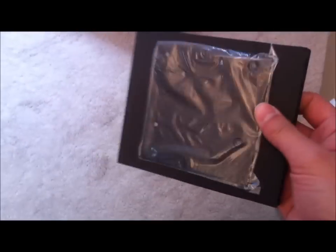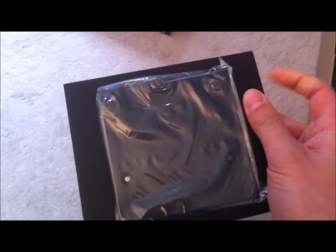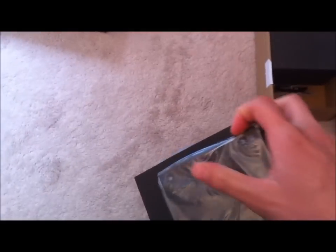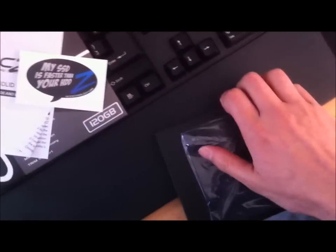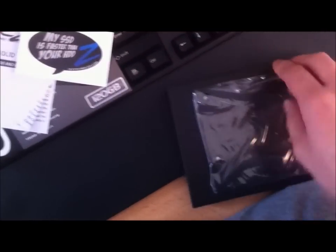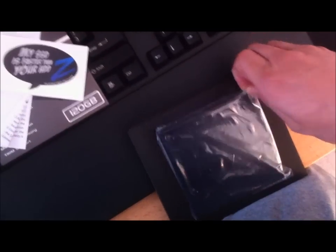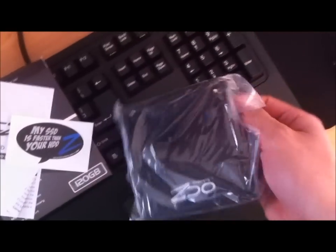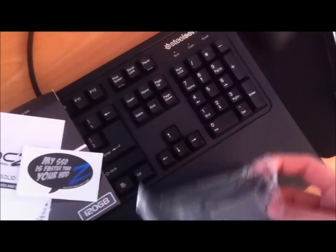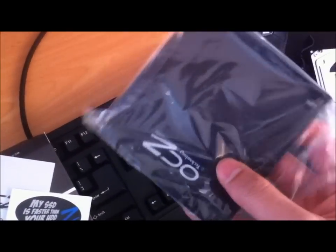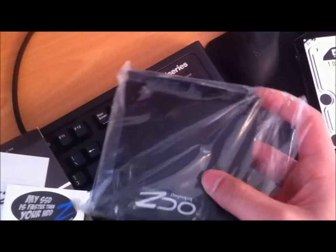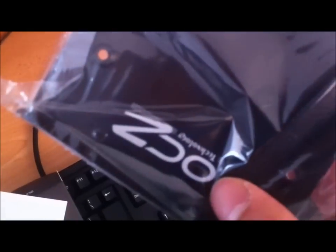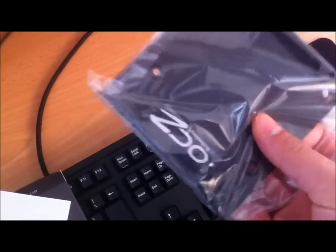And right here would be the bracket. Let's take this out. So this is a 3.5 bracket just in case you're rocking one of those old school chassis. I can't take it out of the bag, but you guys can have a look. Pretty thin profile. It does come with this nice OCZ technology branding on it.